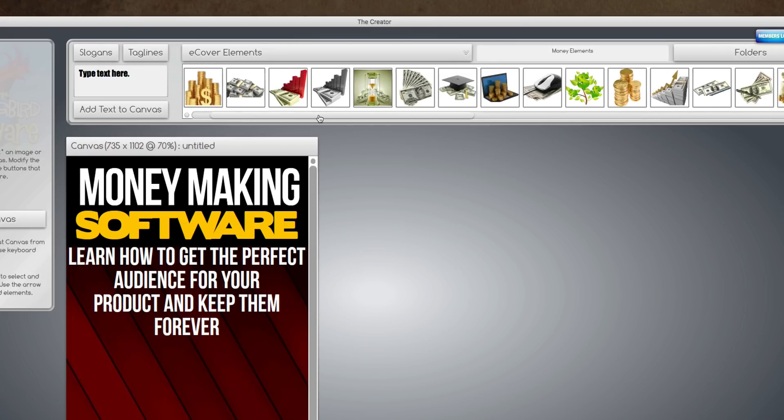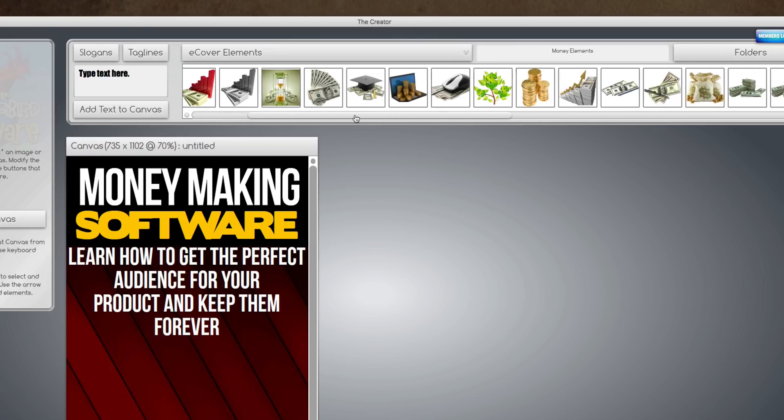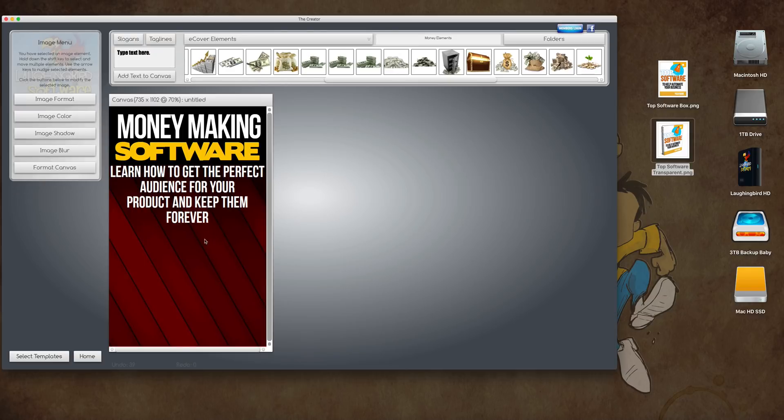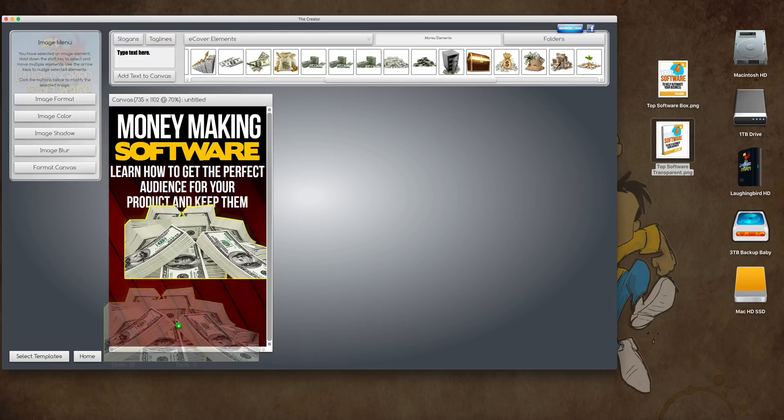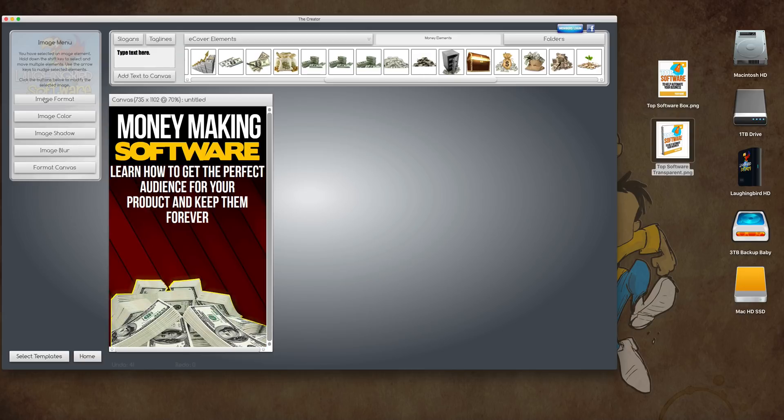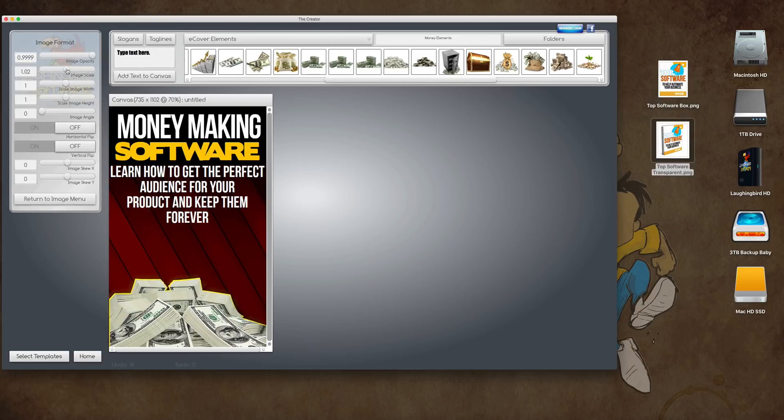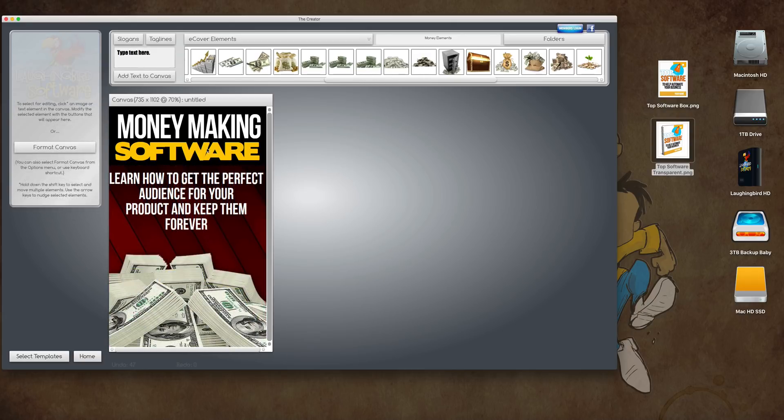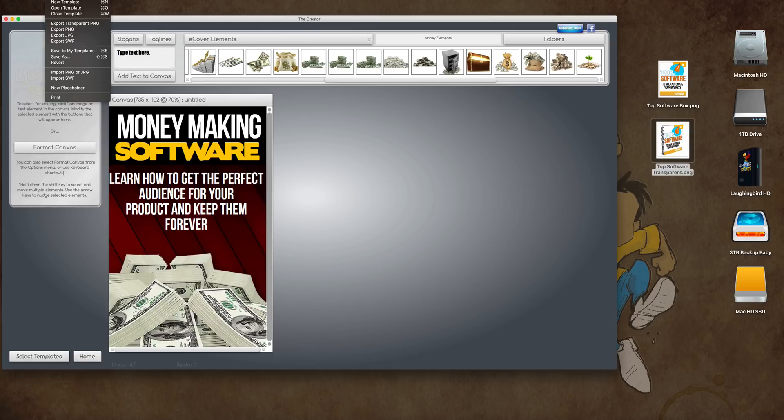And we have this folder called money elements. So, this is pretty cool. You can come over here and we can find a cool pile of cash or something like this. And bring this down and make it bigger. Okay, now we want to export this again as a PNG.